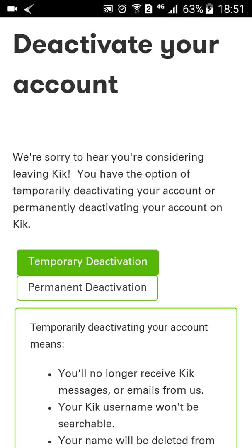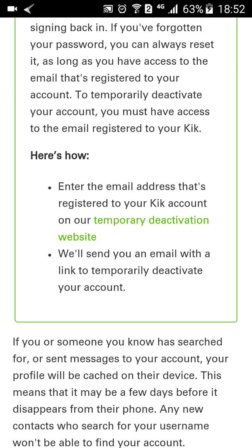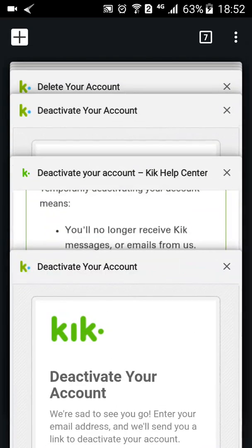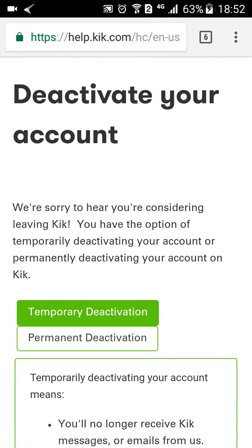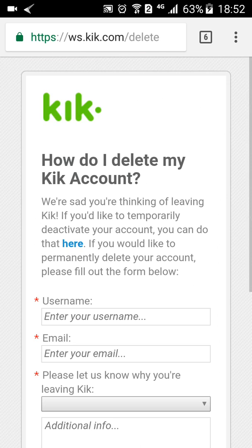Then click on 'Deactivate Your Account' in the Profile Management page. From here you can either temporarily deactivate your account or permanently delete your account. If you wish to temporarily deactivate your account for a few days, weeks, or months, click on the temporary deactivation website link. I'm going to open it in another tab since that's not my purpose here — to deactivate temporarily you just type in your email address and click 'Go.' Now I'll show you how to permanently delete your account, so I'll click on permanent deactivation.